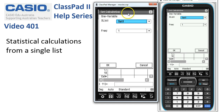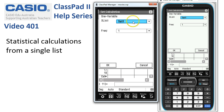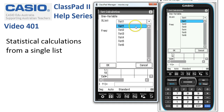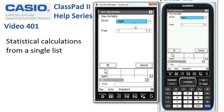We shouldn't normally need to change anything for this type of single-list calculation. The frequency of each number is one. If we had the numbers in a different list, we can select that from the drop-down boxes, but we'll stick with this one.